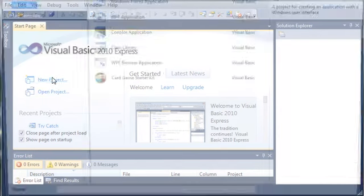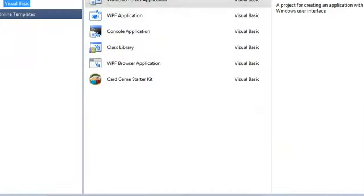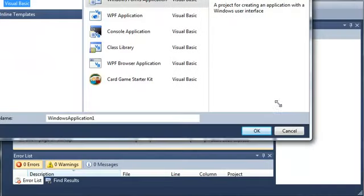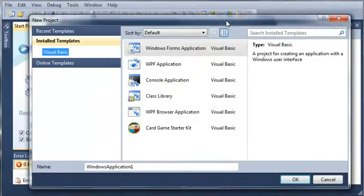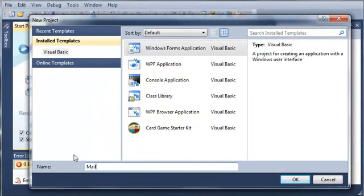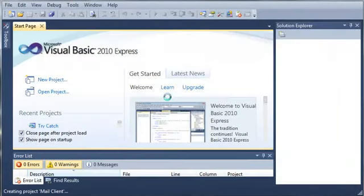Let's go ahead and create a new project and get started. We'll select a Windows Forms application and name it Mail Client. Click OK and wait for that to load.